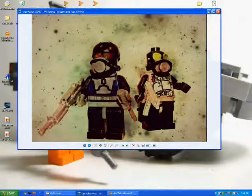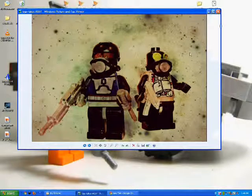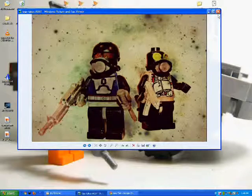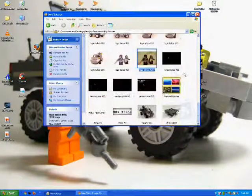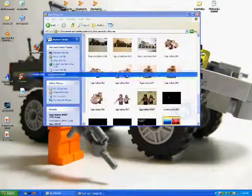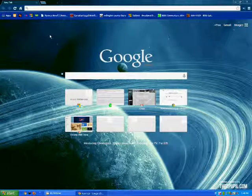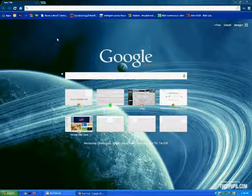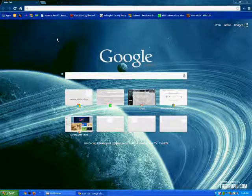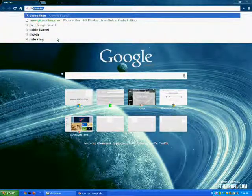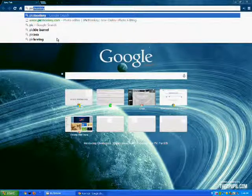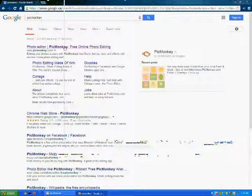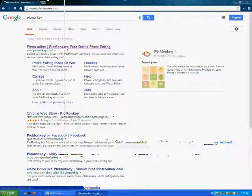So, I did this, so I'm going to show you how to do this using PicMonkey, like a photo editor. So, you're going to go to your browser, and you're going to type in PicMonkey.